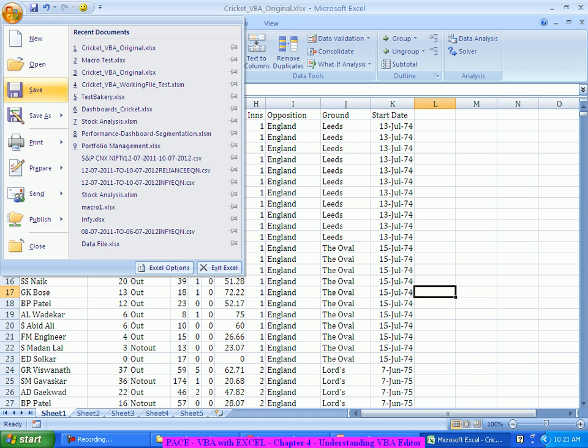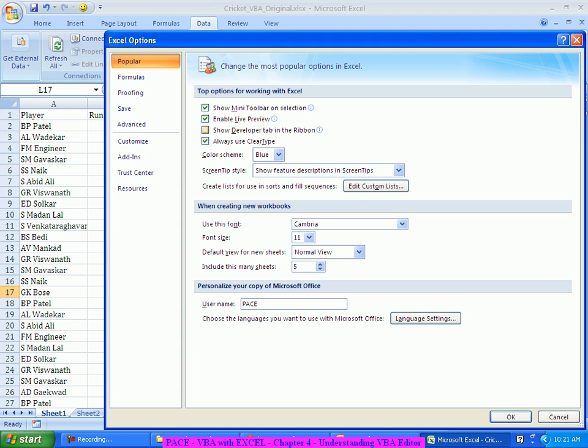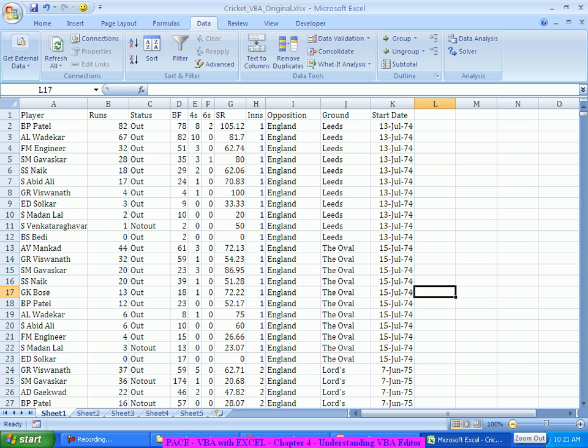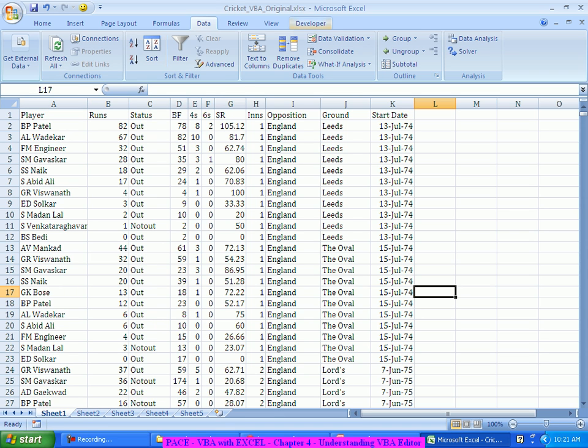I go to this Excel options here. I'll check this, it is by default not checked, so I'll check this 'show developer tab in the ribbon'. It will show the developer tab.